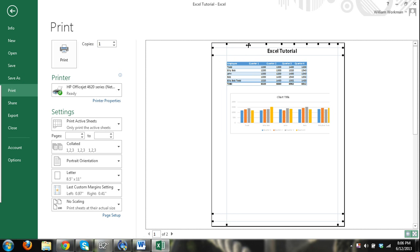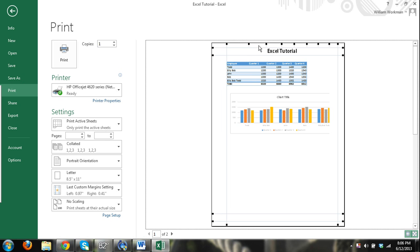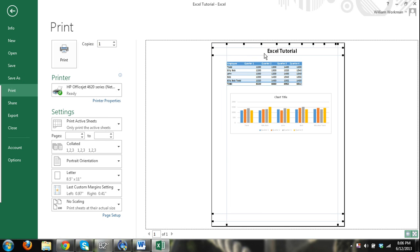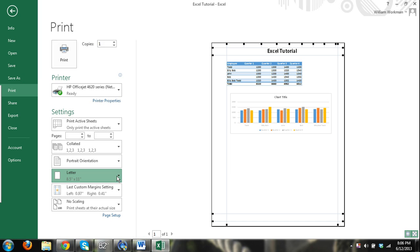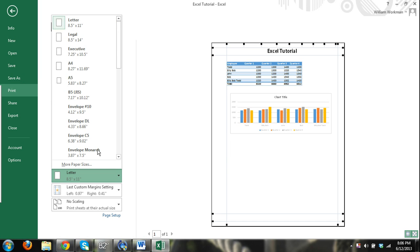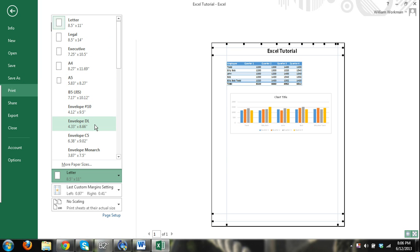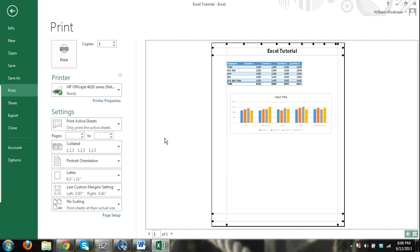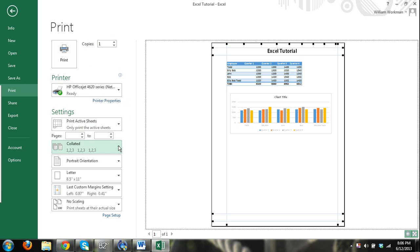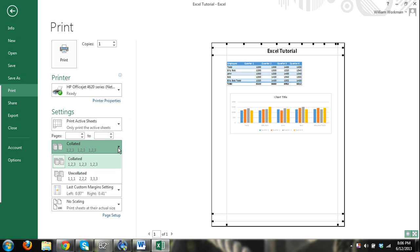And these are all things that you're just going to have to play with on your own. That's really the best way to learn it. You can select here what kind of paper you're going to print it on. This really just depends on what you have in your printer. If it's going to be on an envelope, it's going to resize this to automatically fit how you want it to be printed.